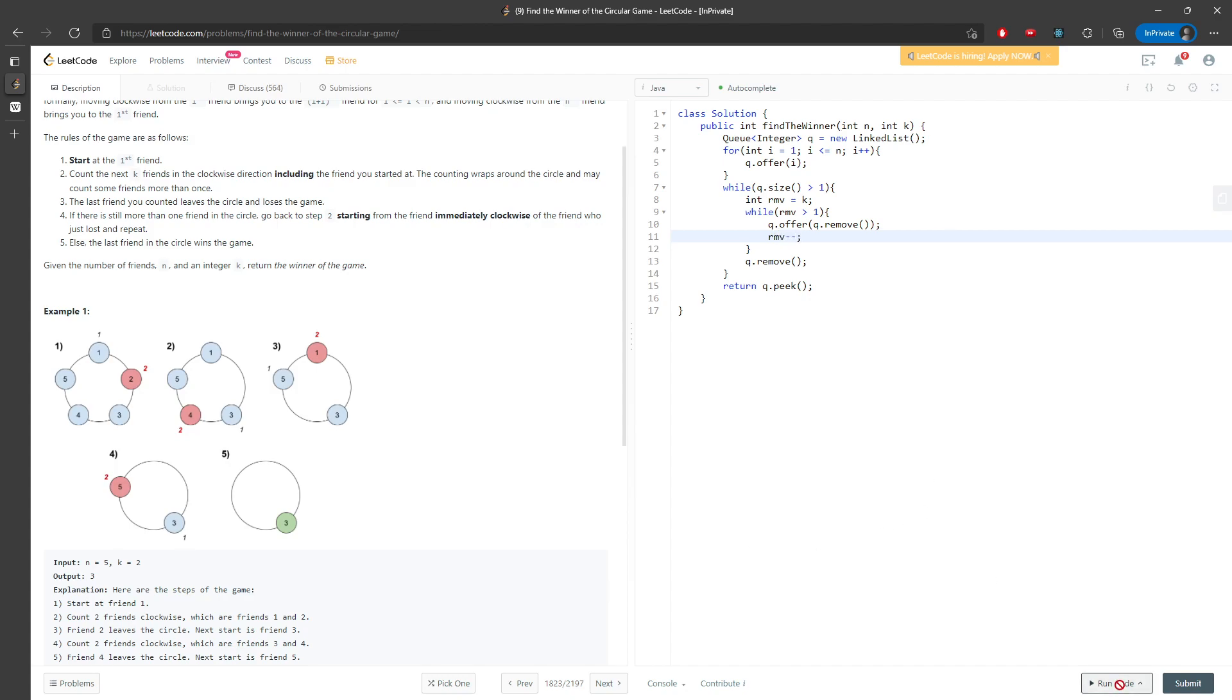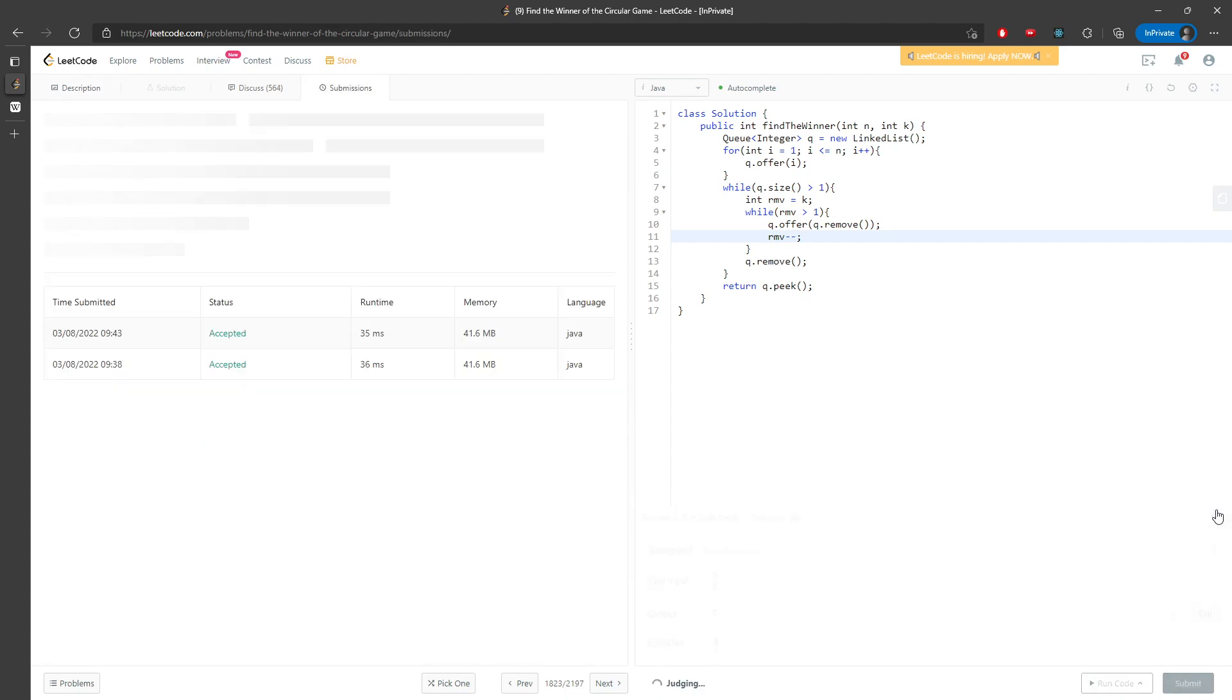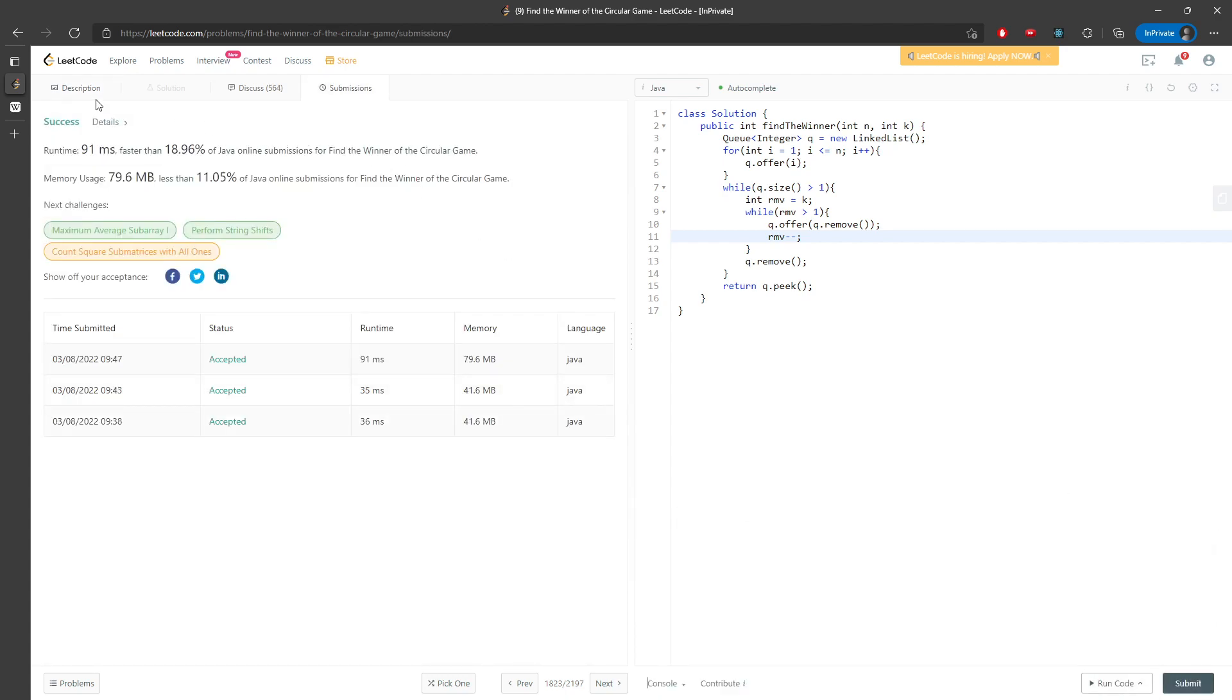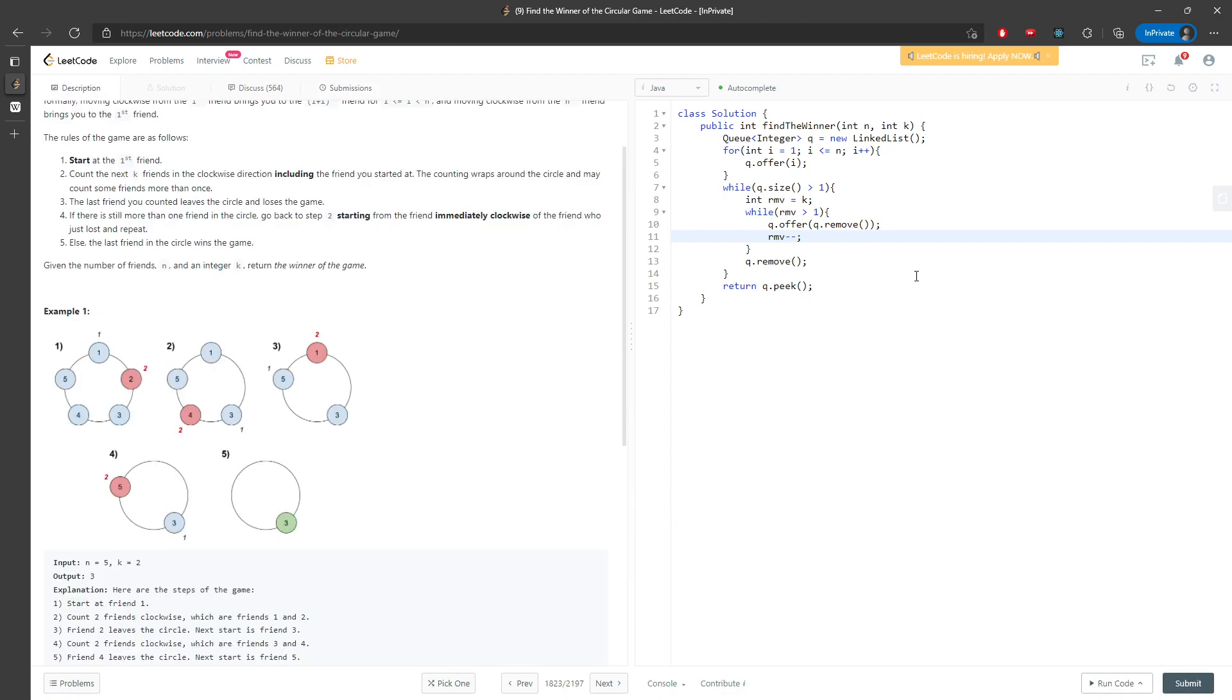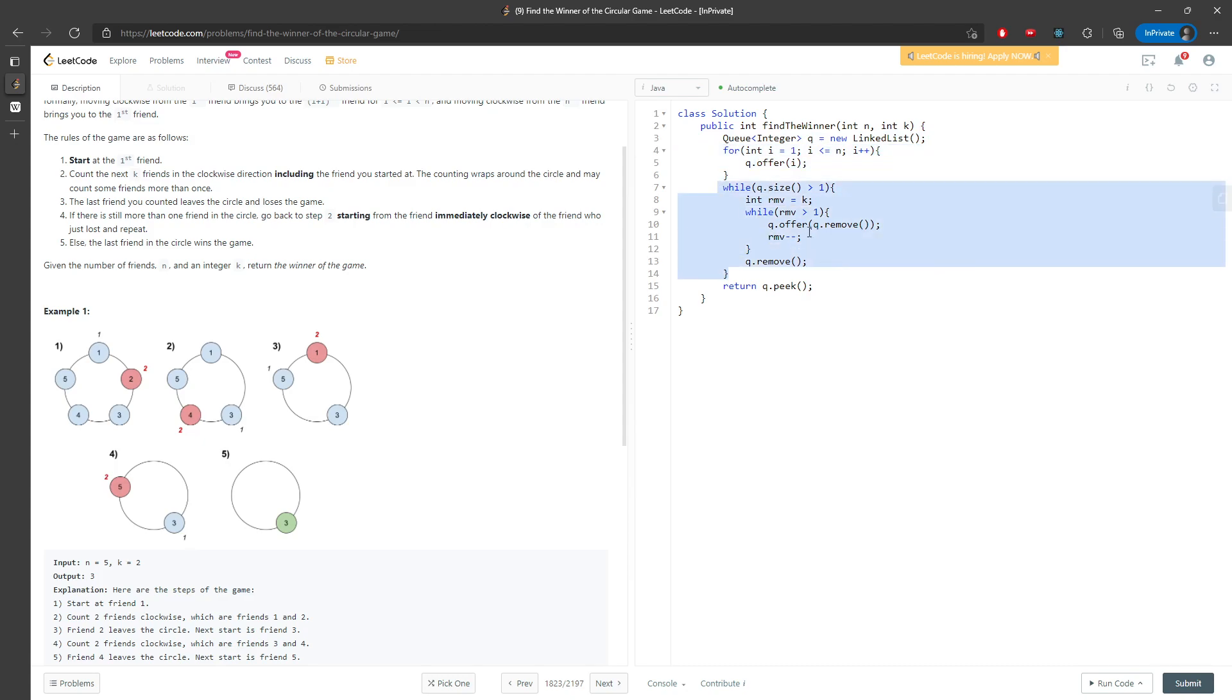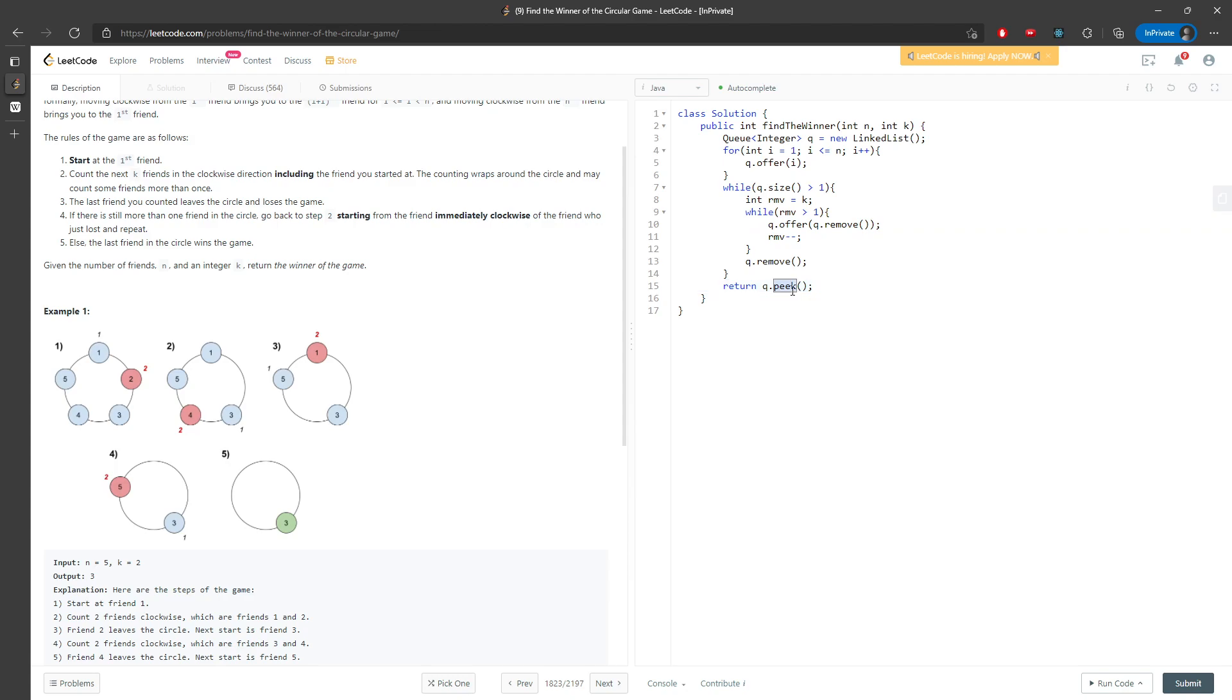Let's talk about time and space. Space is O(n) for every single integer. Time is O(n) times O(k), so n times k for the time. The remove, offer, and peek operations are constant because we're using a linked list. We're not shifting the entire array right by one or left by one - there's a pointer pointing at the next variable. This is the solution.